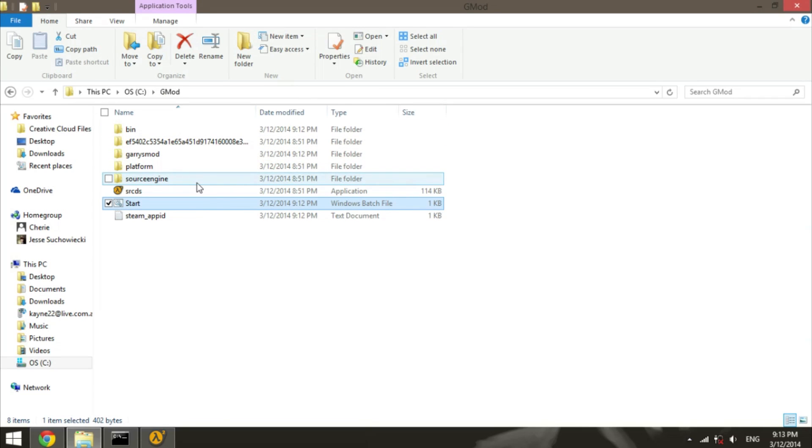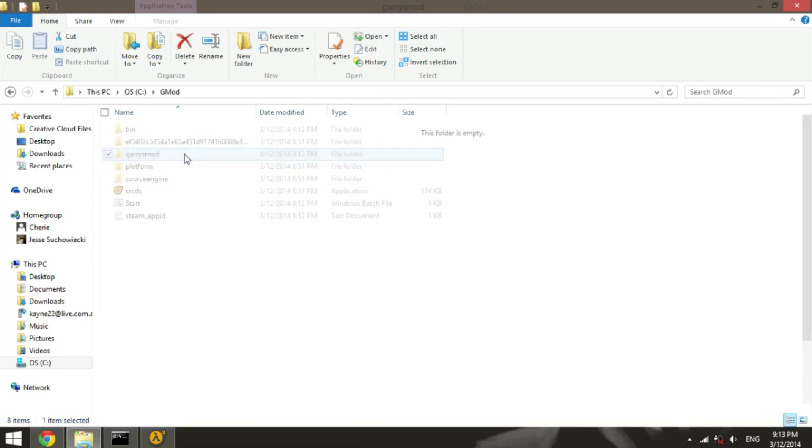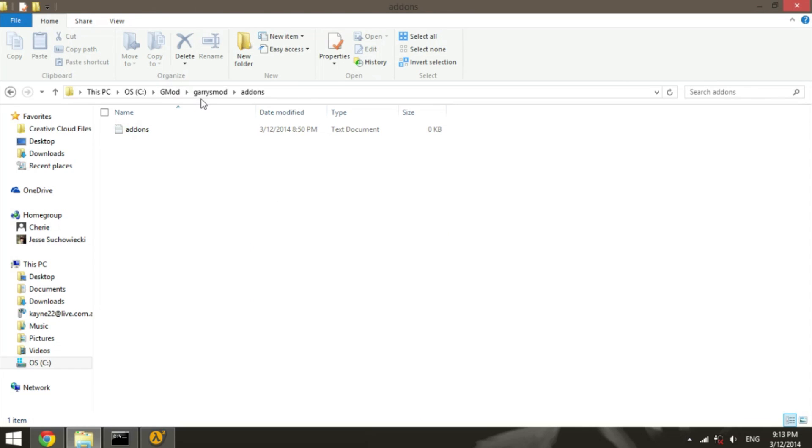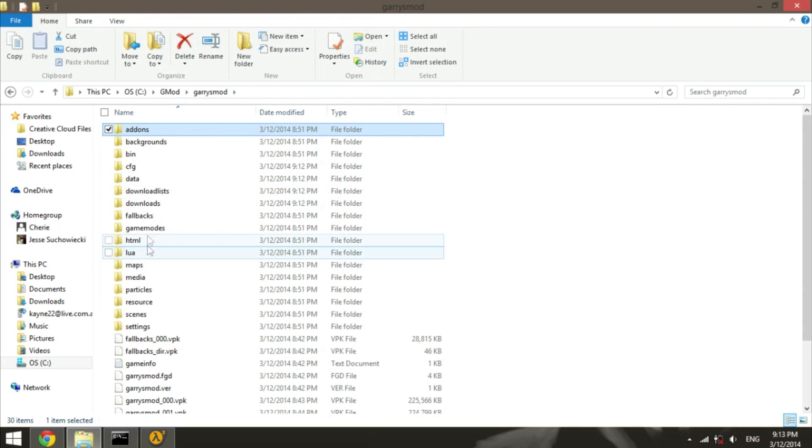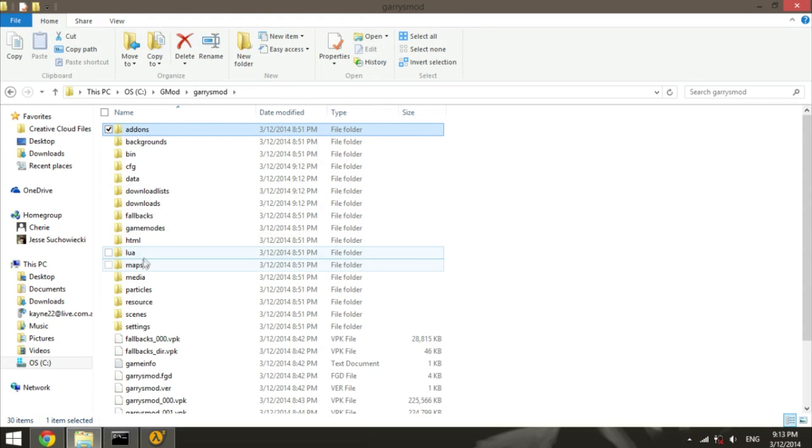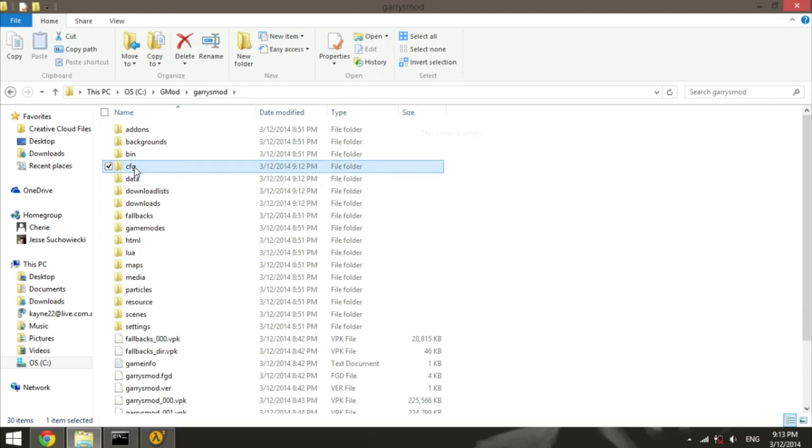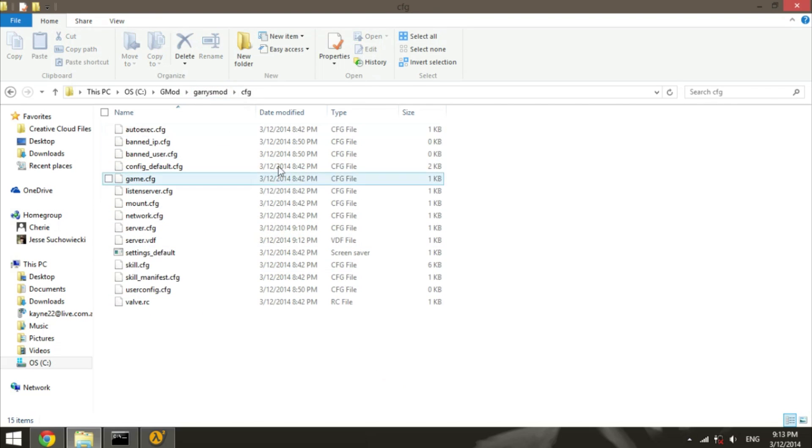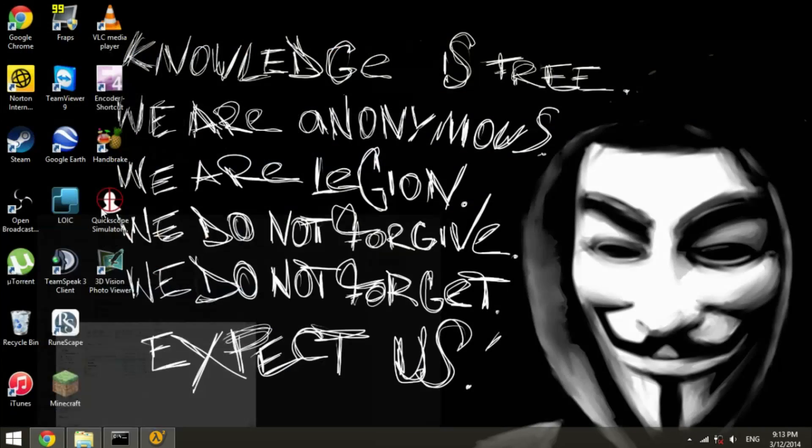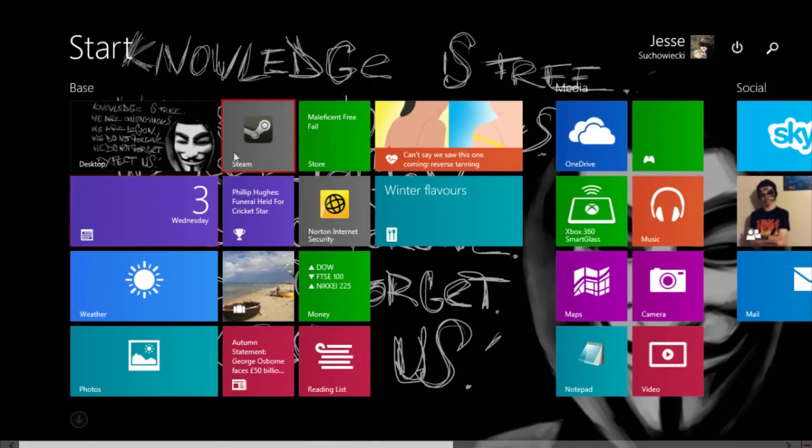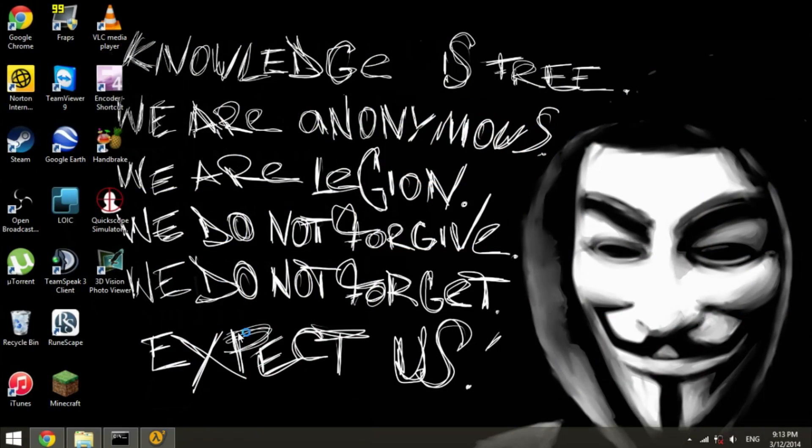If you want to know how you add addons, all you've got to do is drag and drop all your addons into your addons file. If you want to add more maps, drag and drop all your maps into your maps file. If you want to change all your config files, open them up in the cfg file and change them.